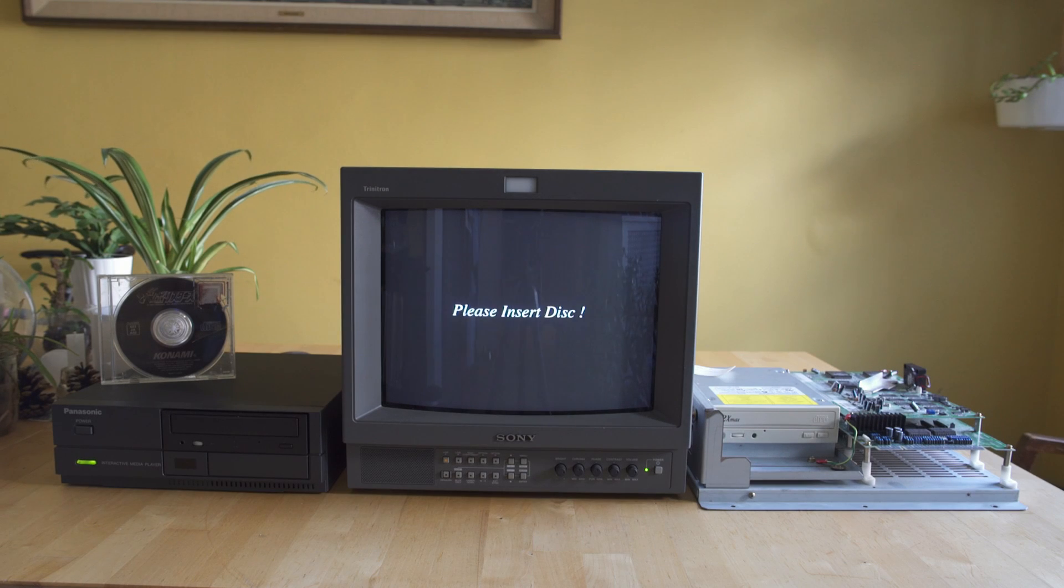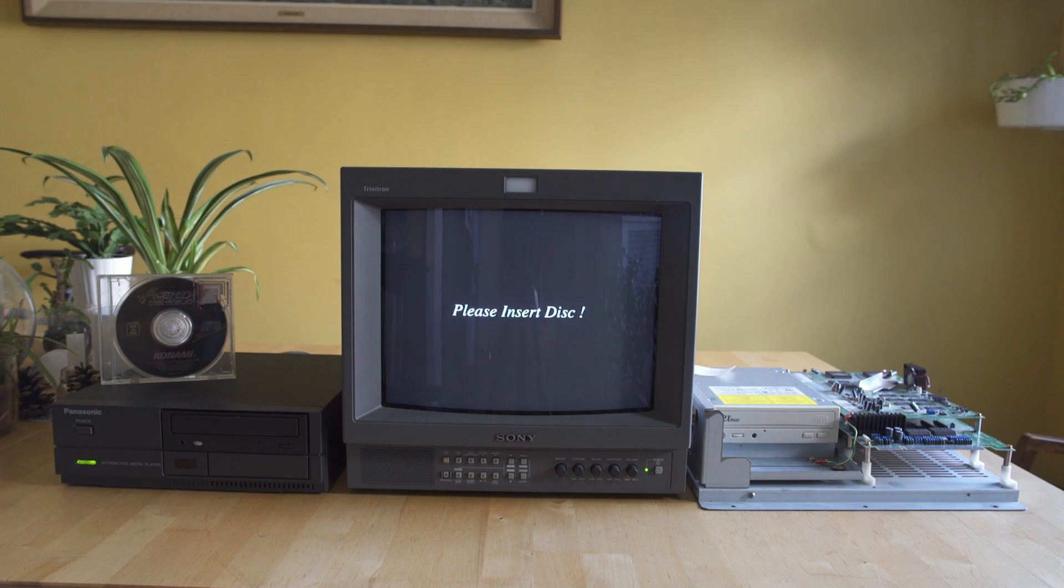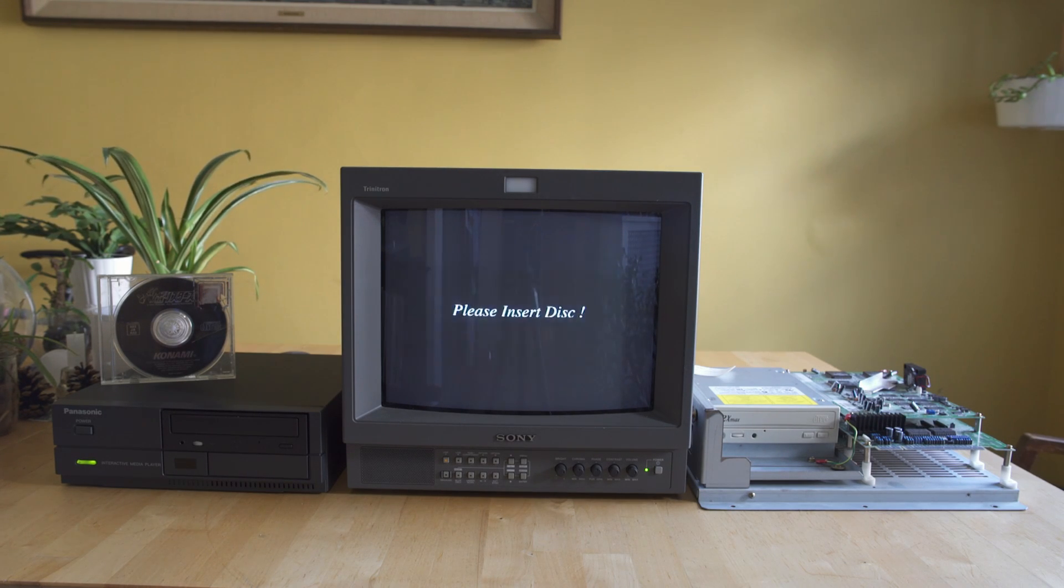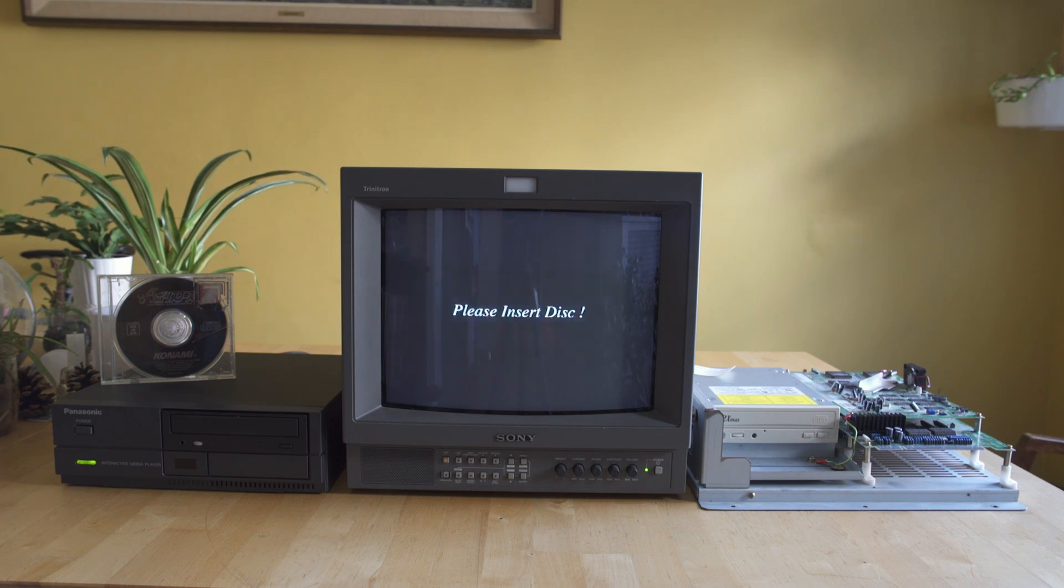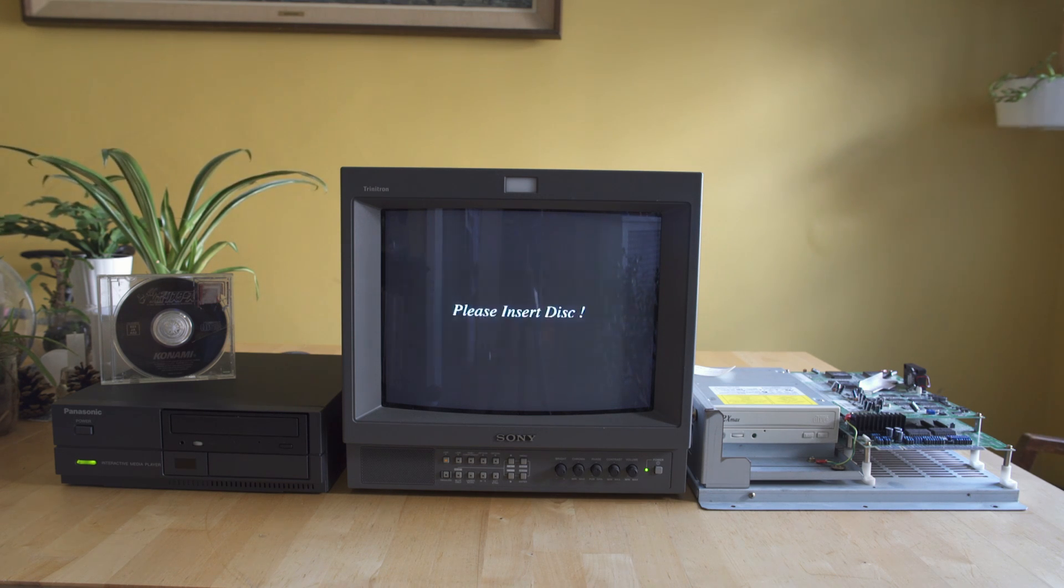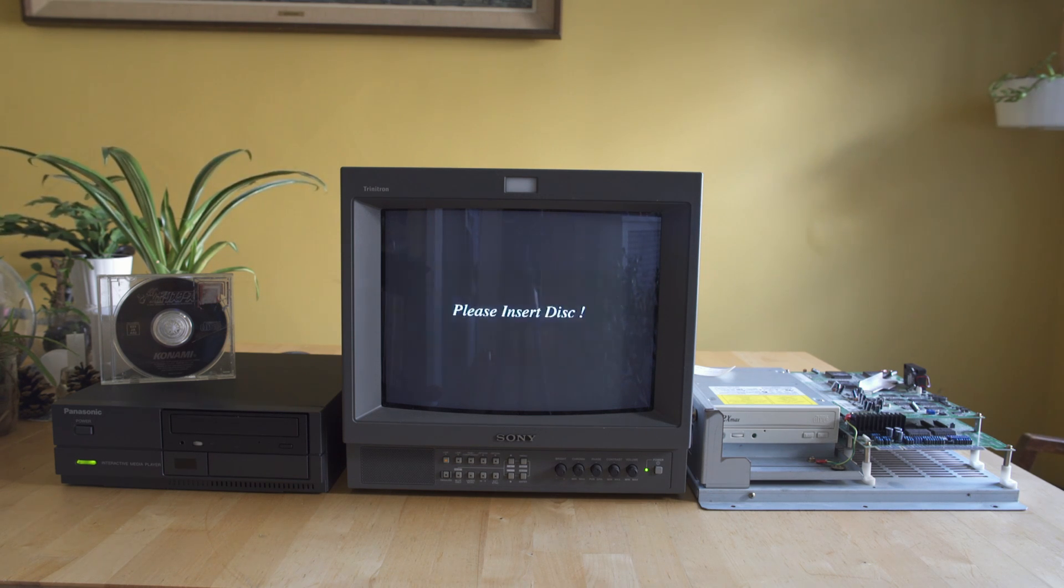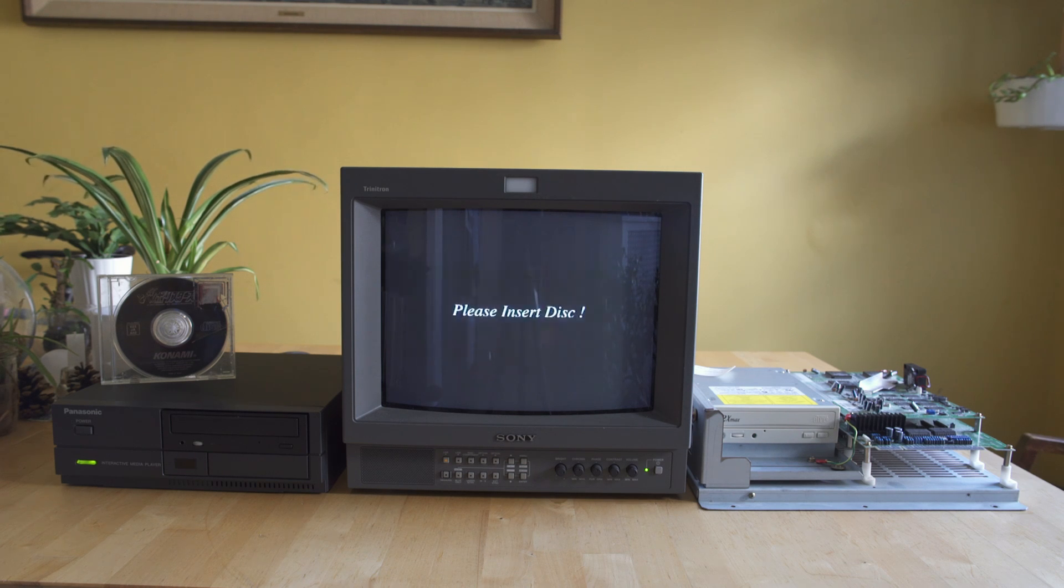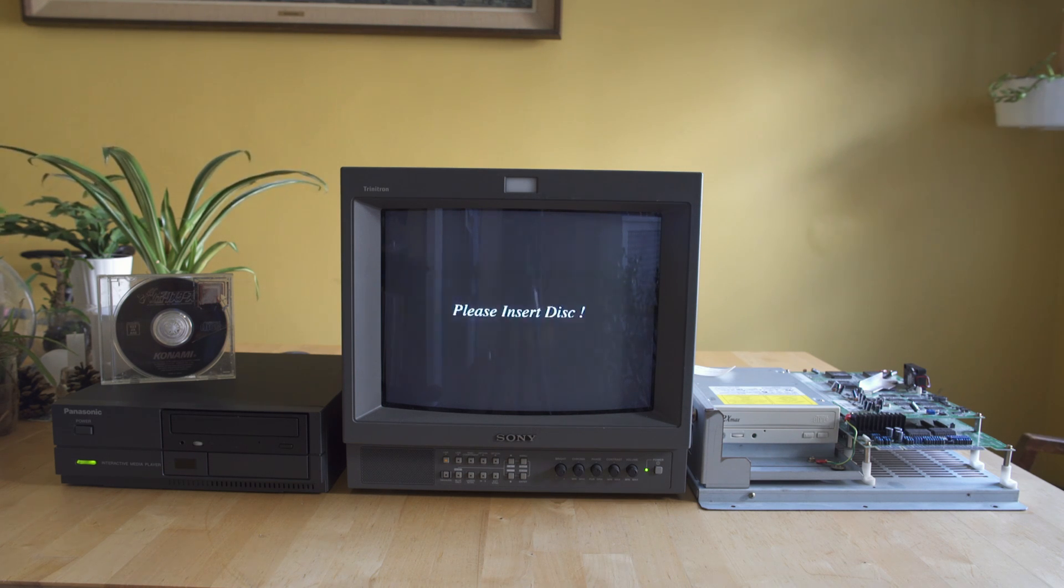Hey everybody, welcome back to Video Game Esoterica and our continuing series The Tech Deep End, where I take a look at some bigger problems that I'm currently working on and talk you through the process. Today we're working on converting the Konami M2 games to run on the 3DO Panasonic M2 kiosks because they are interchangeable.